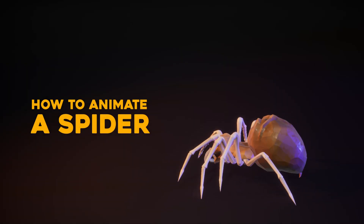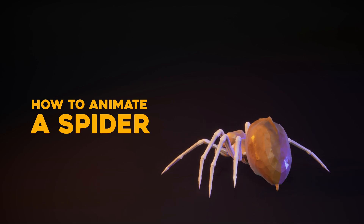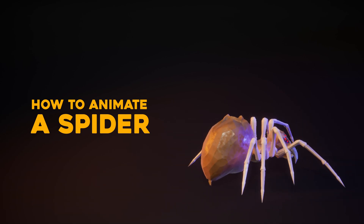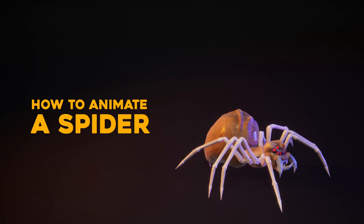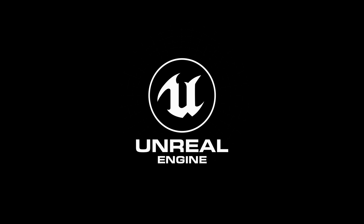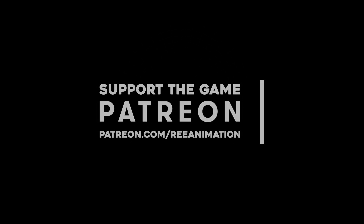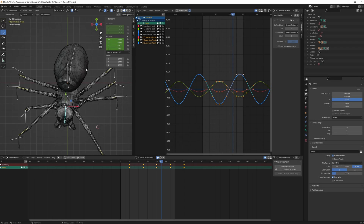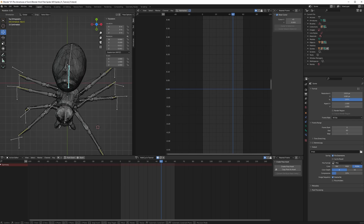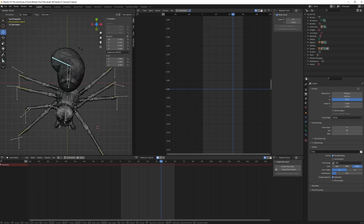Hi guys, welcome to the third part of this tutorial where we will animate the back body of the spider. I have the first backbone that moves everything, and then I have the second one which just moves the last part. The skinning is a bit wonky but it doesn't matter.